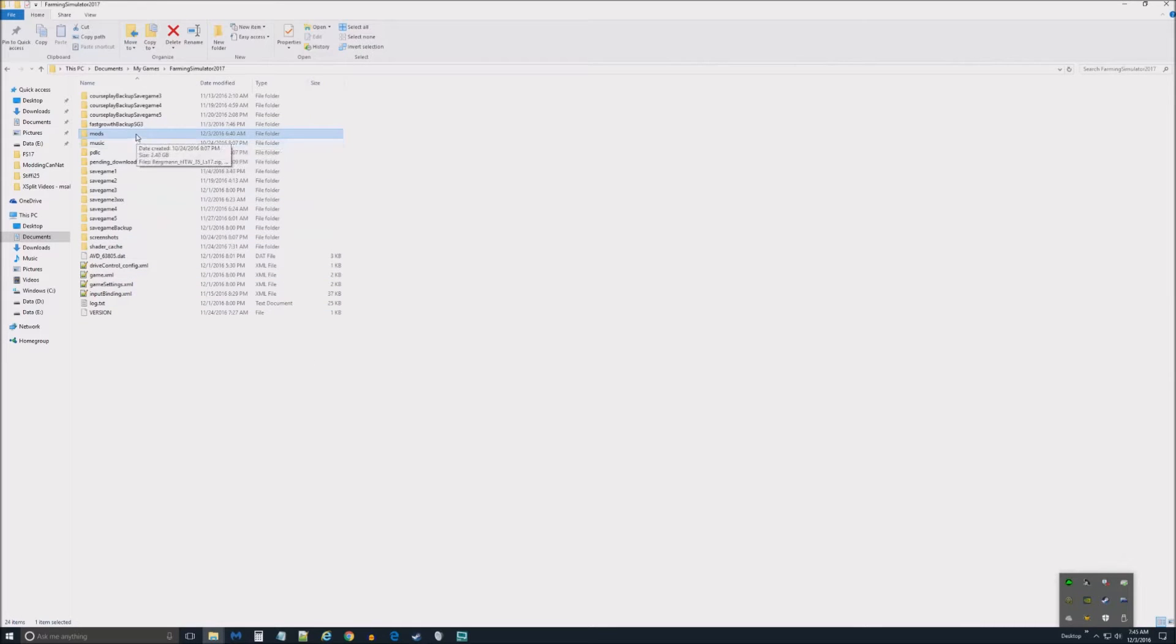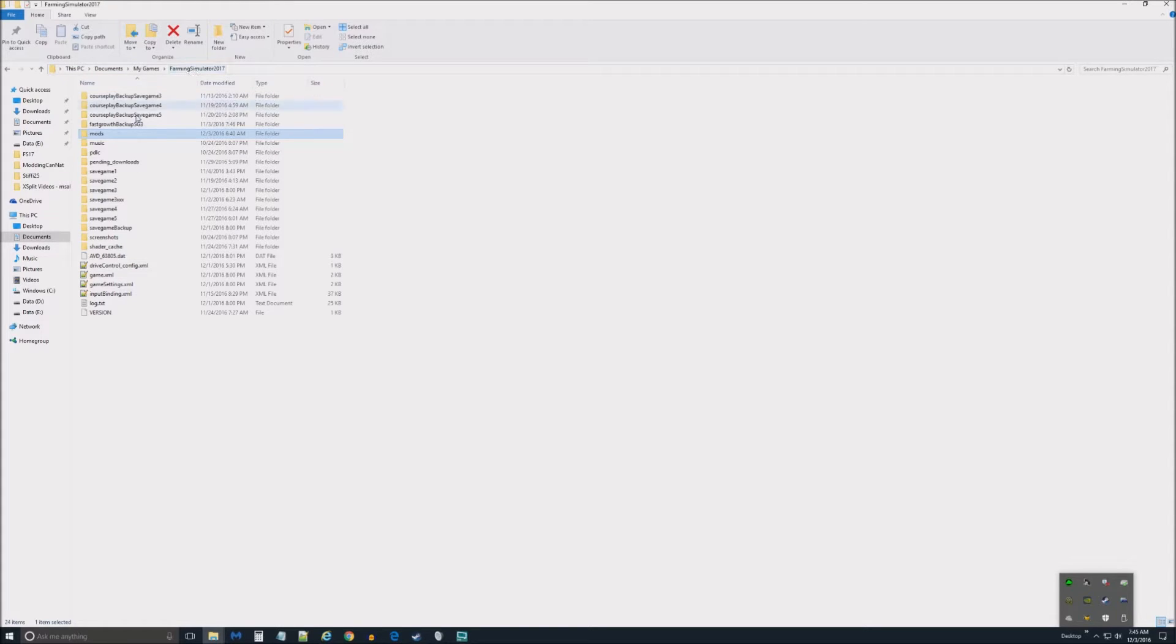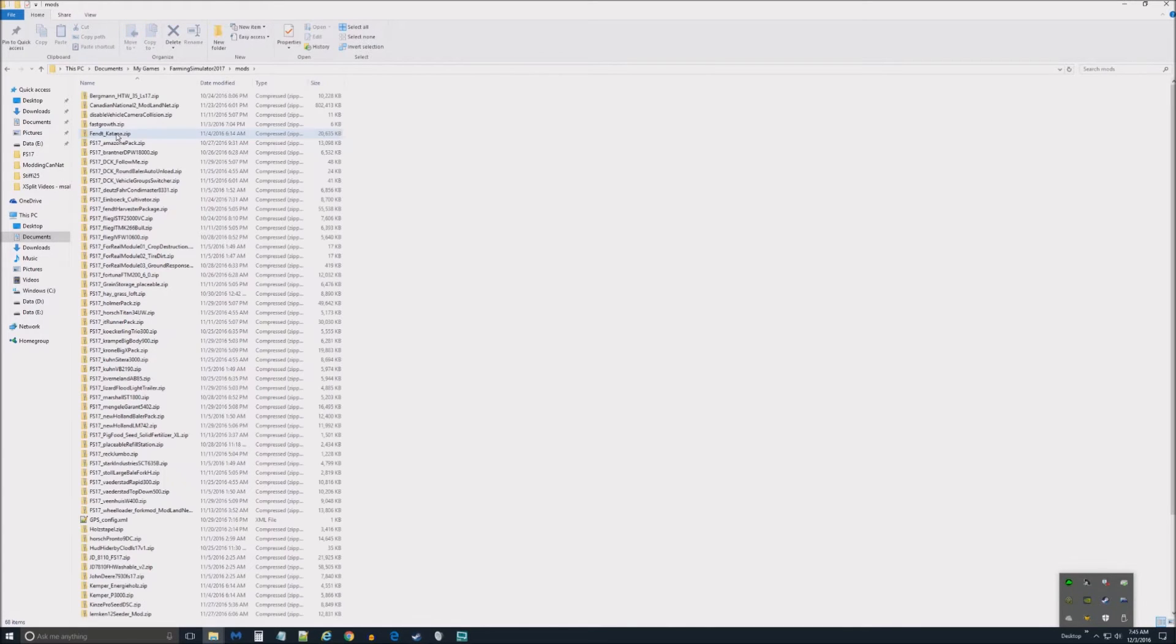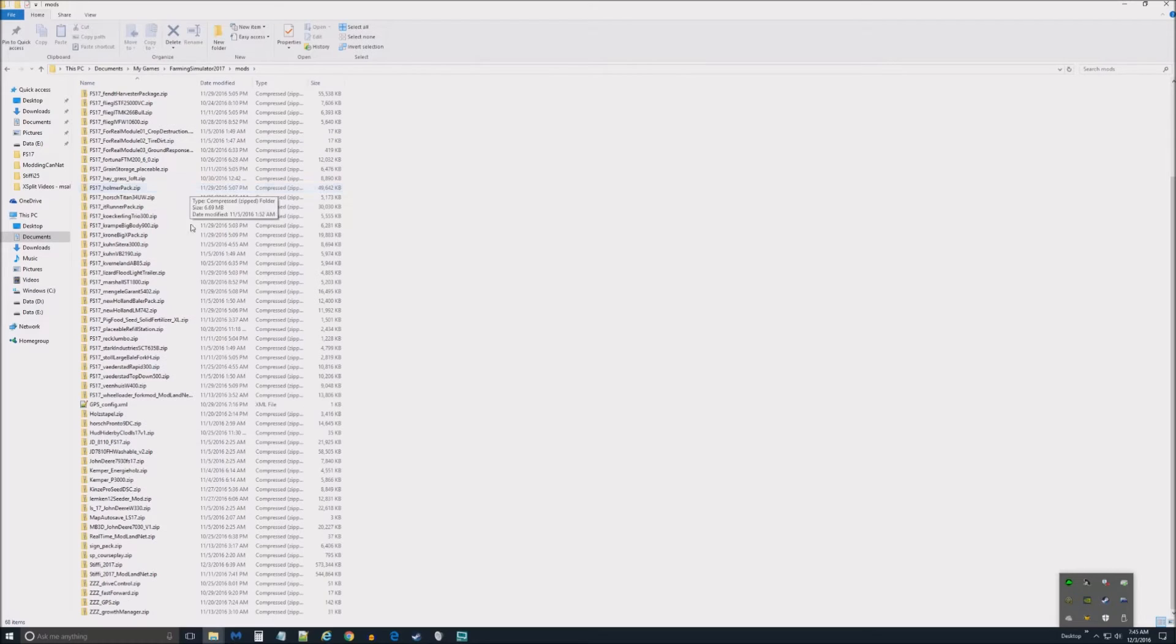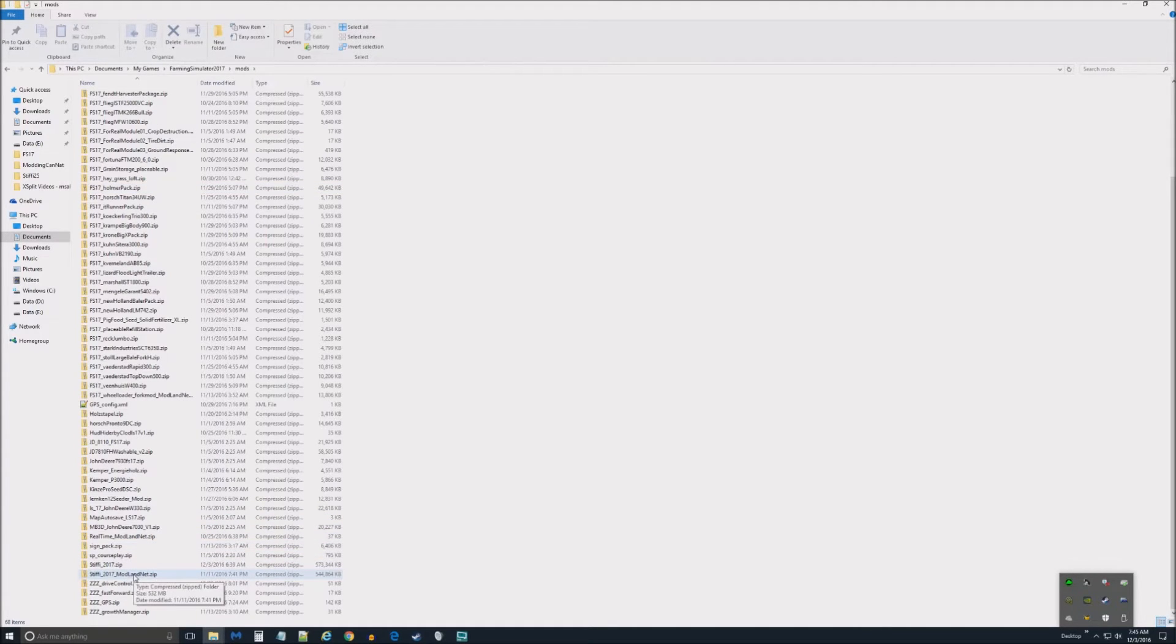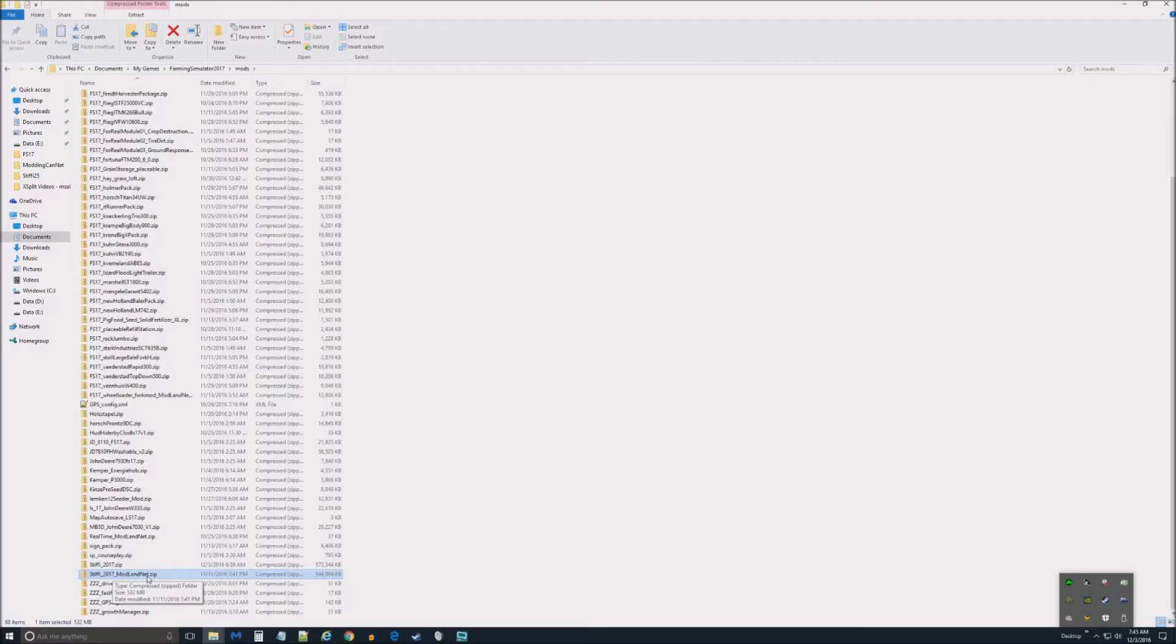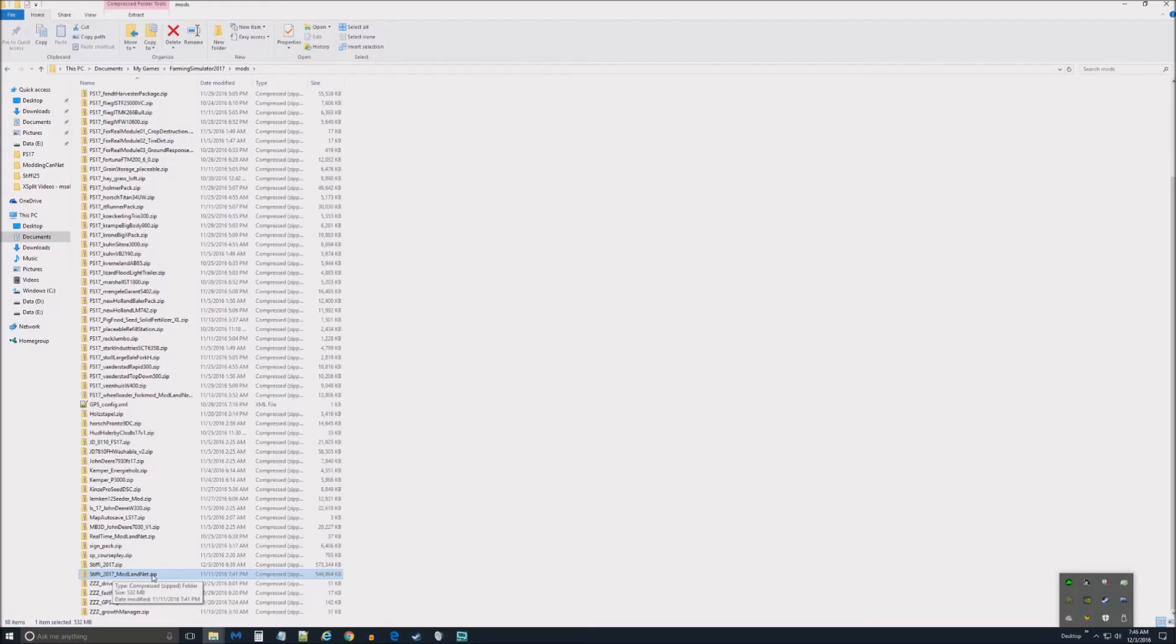He wants to get it to actually go back into the game. Right now I'm looking at my Farming Simulator 17 folder. This is usually in your My Documents and I'm now going to open up the Mods folder. This is all the different mods I have in there and I know from experience that this Stiffy 2017 ModLandNet.zip is the file that we want to edit.